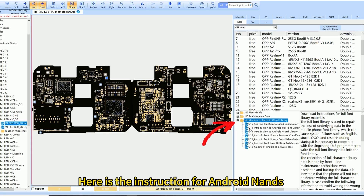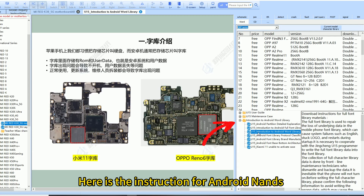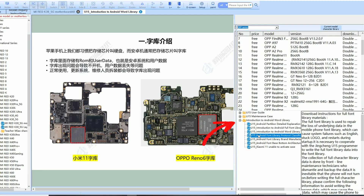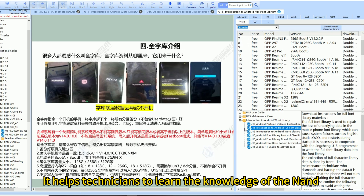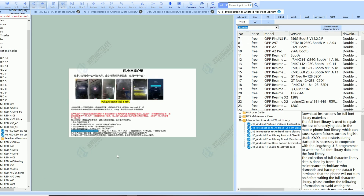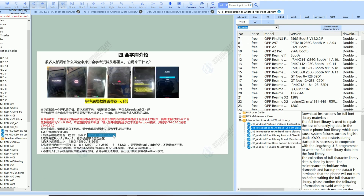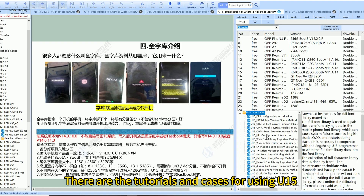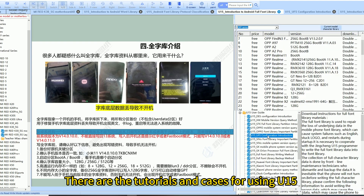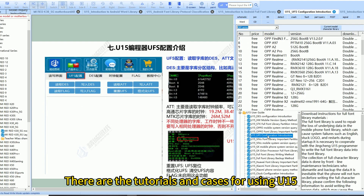Here is the instruction for Android NANDs, which helps technicians learn the knowledge of the NAND. For the NAND function plus U15, there are tutorials and cases for using U15.